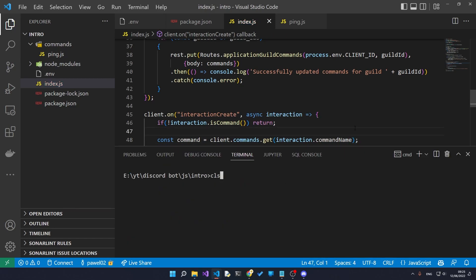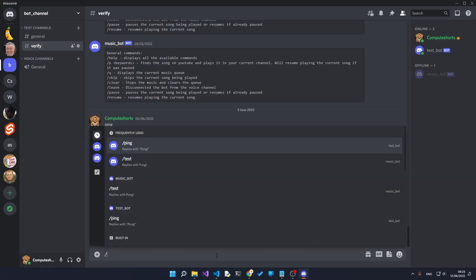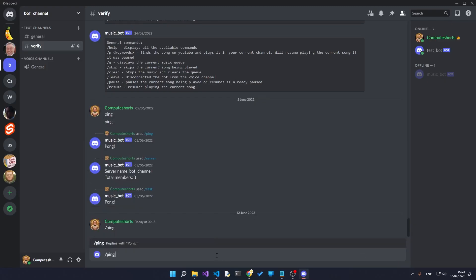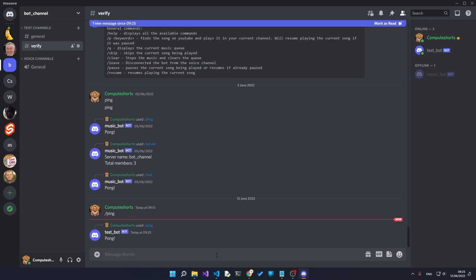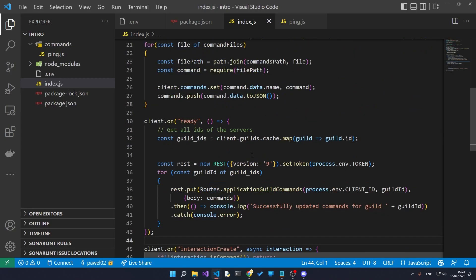So now when we start the server again, we've got all our commands registered successfully. When we type in slash ping, we get pong back.